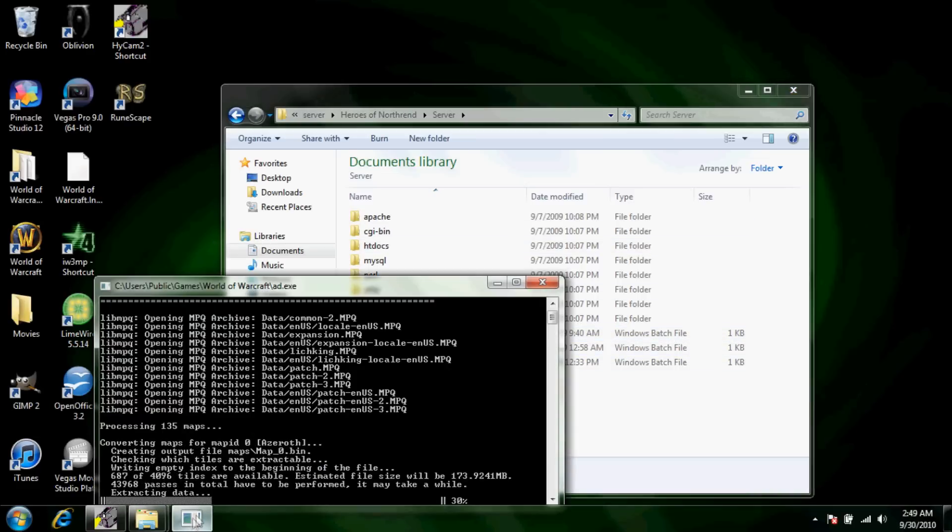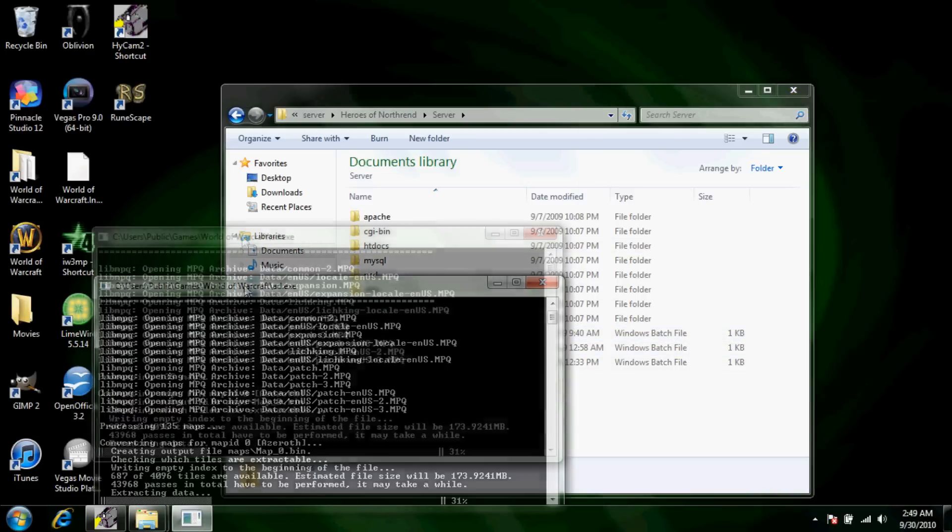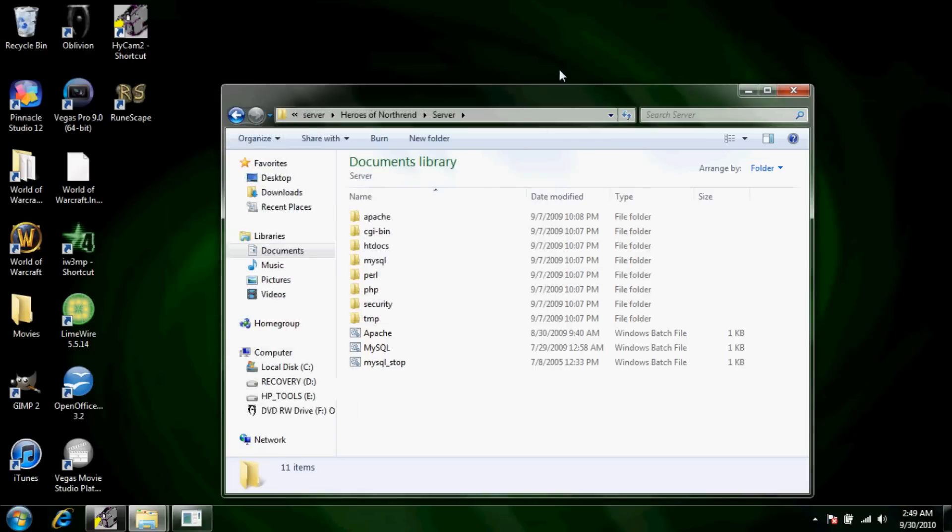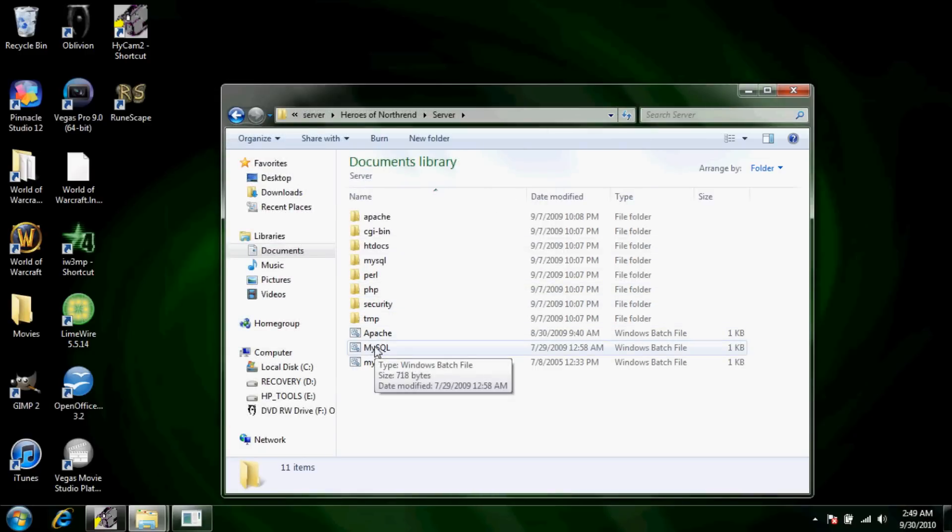But well that it will take a good 30 minutes to extract, 30 minutes to an hour. But once it's done, I'll just show you guys really fast.